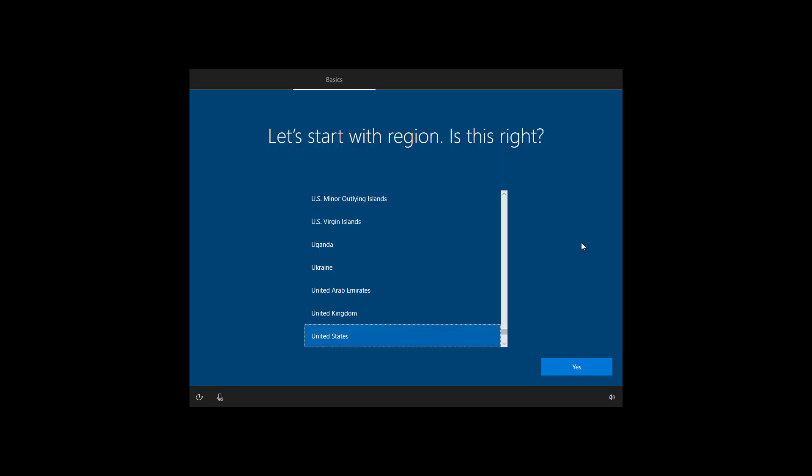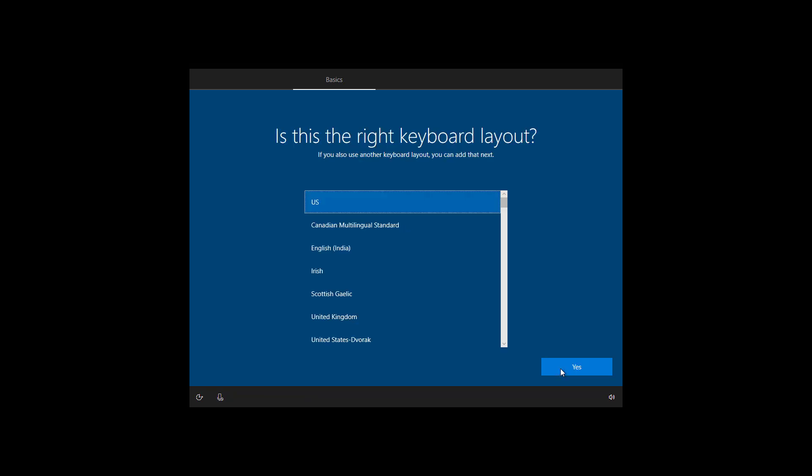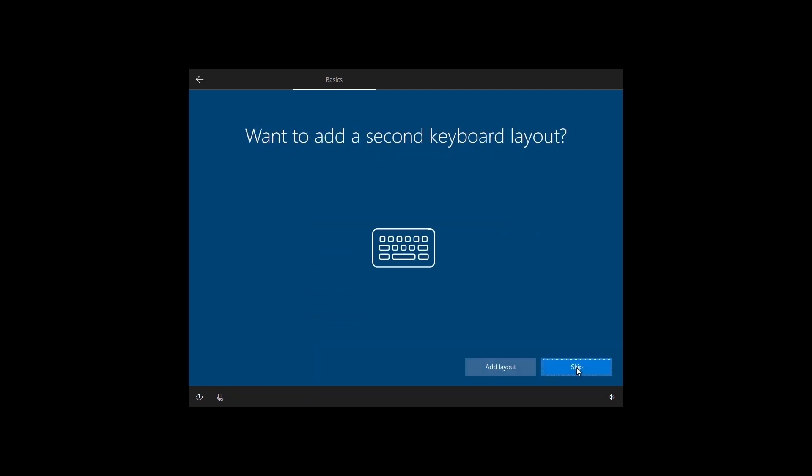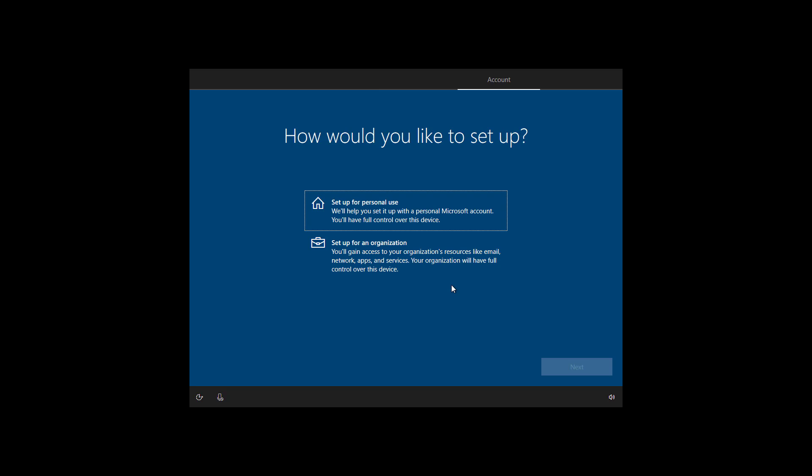Now we're going to go through the out-of-box experience to finish setting up the installation. To get started, select your region and click yes. Select your keyboard layout and click yes. I'm only using one keyboard layout, so I'm going to skip this option. If this is your personal computer, select the setup for personal use option and then click next.